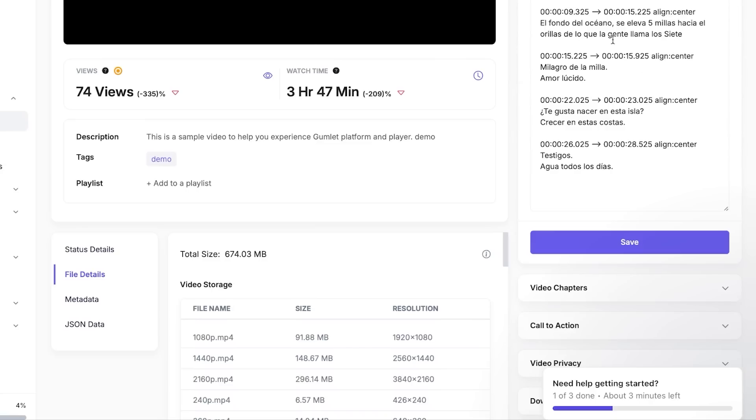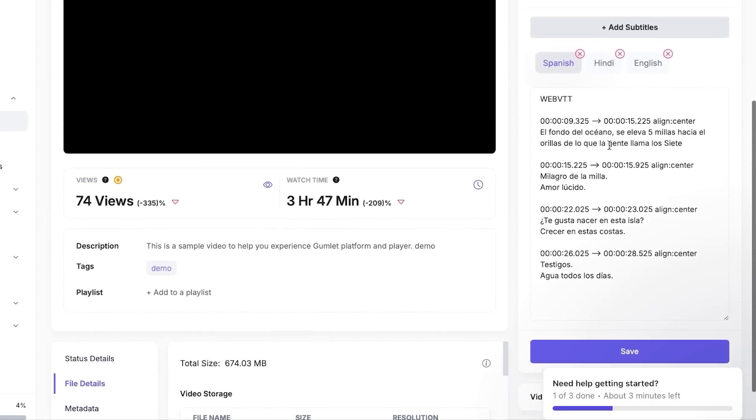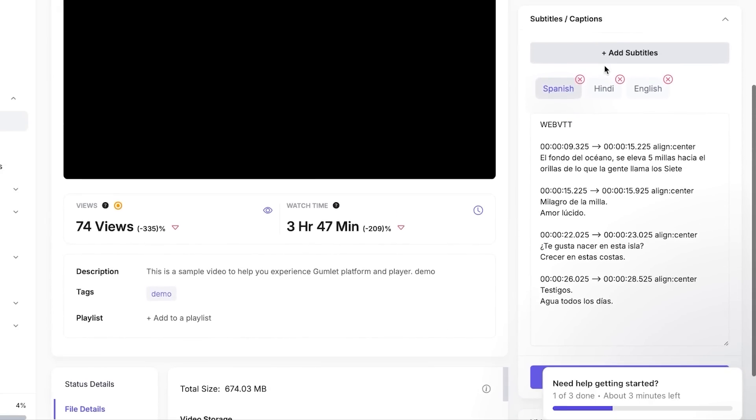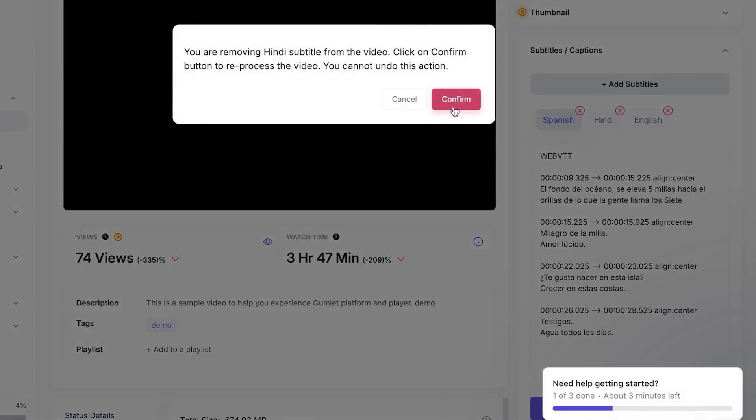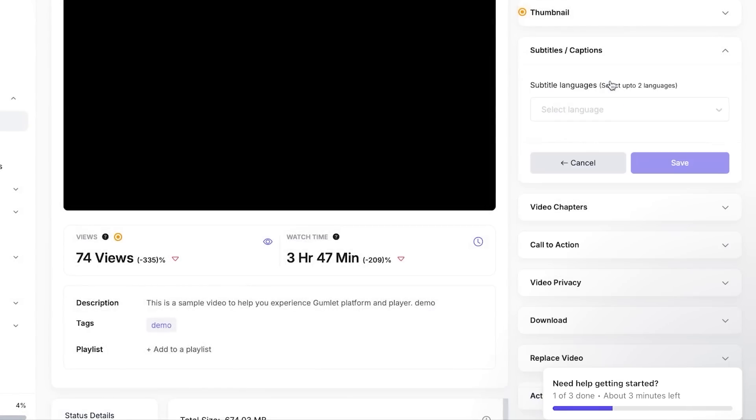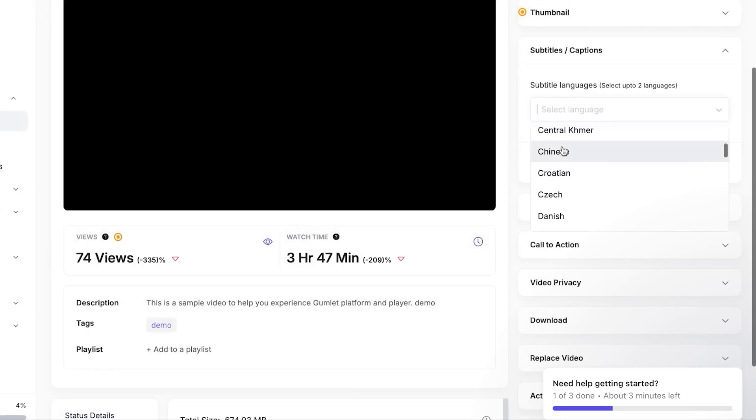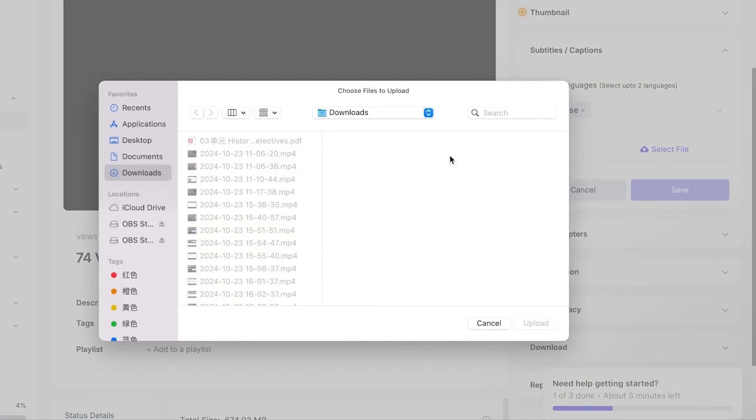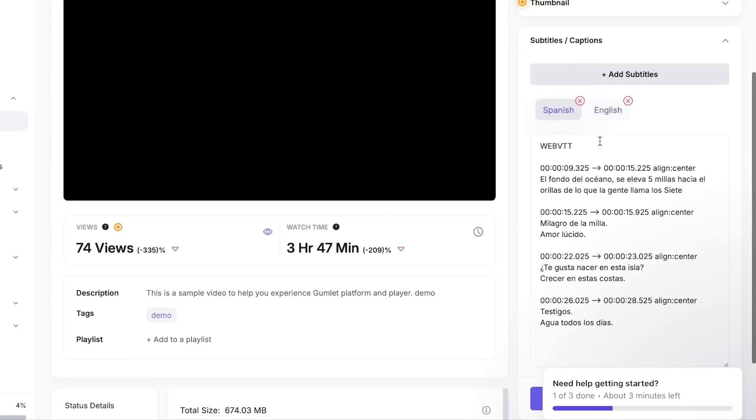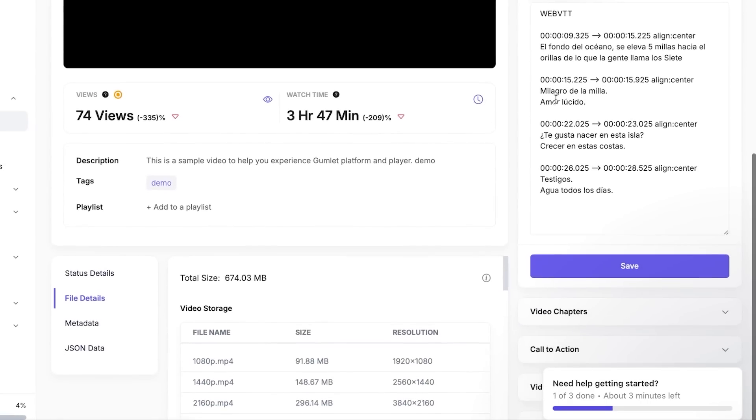We can find subtitles and captions here, and you can see I can add Spanish in different languages. So we have Spanish, English right here. So I'm going to actually add some other languages, for example, I want to add in Chinese maybe. Okay, I'm going to select Chinese and click on save. So now I can actually select the file from here and I can upload. Similarly, I can add different captions and subtitles.